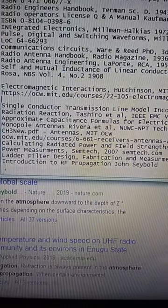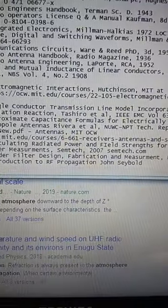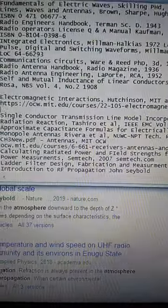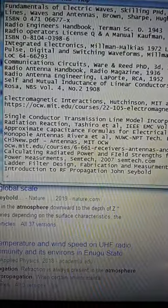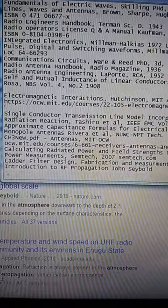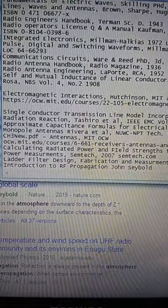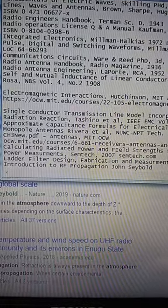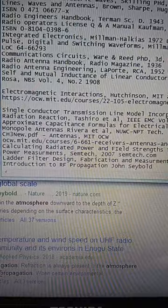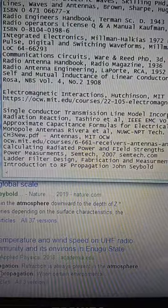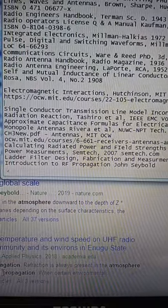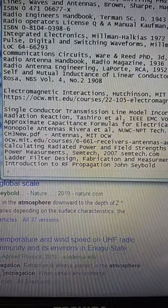Communication Circuits, Wear and Read, Ph.D.'s, 3rd edition, 1950. Radio Antenna Handbook, Radio Magazine, 1936 — a treasure trove of old ham antenna information, by the engineers at Radio Magazine.